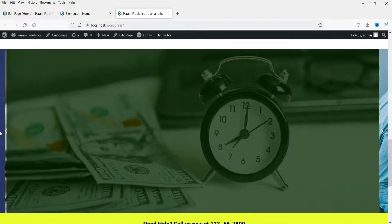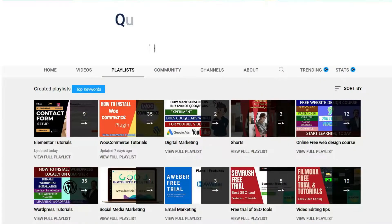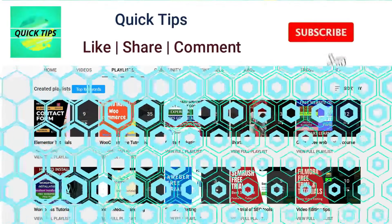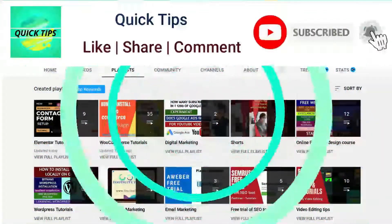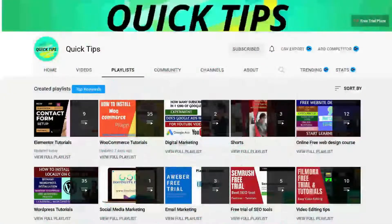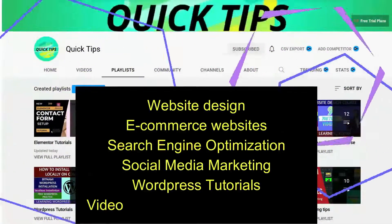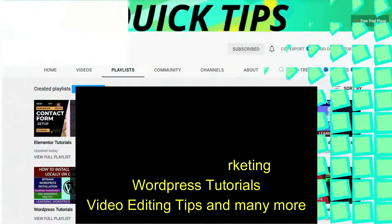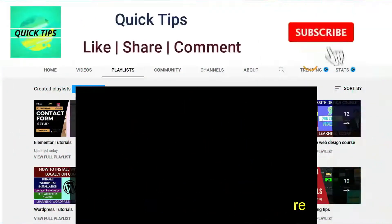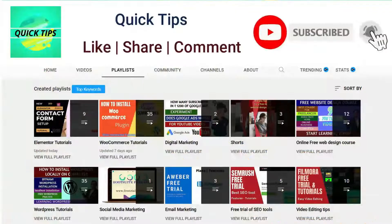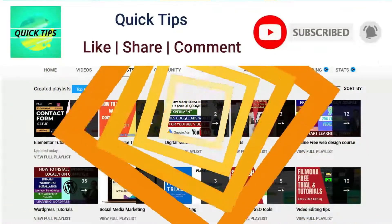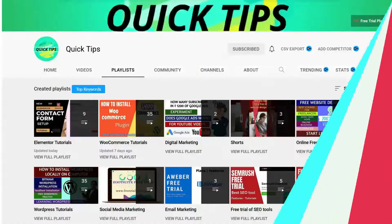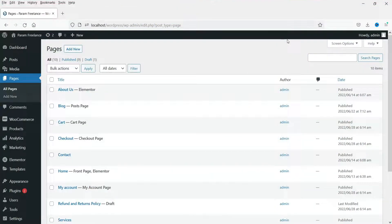Let's start with the video. Do not forget to subscribe to Quick Tips YouTube channel to watch new videos about website design, e-commerce websites, search engine optimization, social media marketing, WordPress tutorials, video editing tips and many more. Press the bell icon to get instant notification whenever we publish new videos.